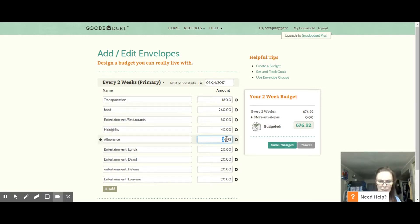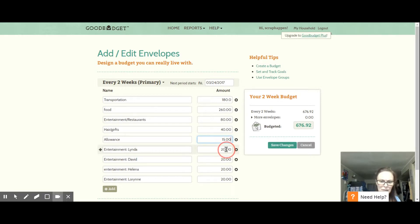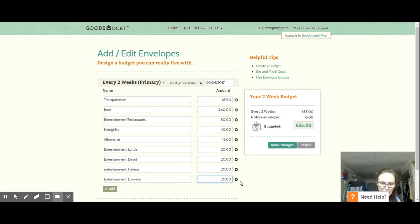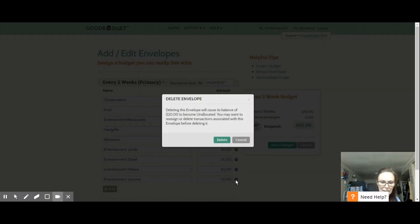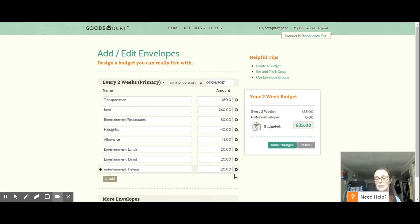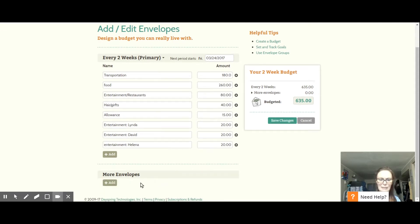Allowance I believe is down to $15. Entertainment for Linda is $20, David $20, Helena $20, Lauren — no, we can actually get rid of that whole line. She works now so she gives herself her own fun money; she no longer comes to me for that. I do have a bank account where I transfer money every time we get paid so that we can pay for her education. That's it. With the free app you get 10 envelopes max.